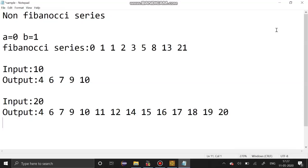Hello guys, welcome to our channel. Today's section we are going to see non-Fibonacci series. First, what is Fibonacci series? How to add two elements and get the third element: 0 plus 1 is 1, 1 plus 1 is 2, 1 plus 2 is 3, 2 plus 3 is 5, 3 plus 5 is 8 — likewise it goes on.